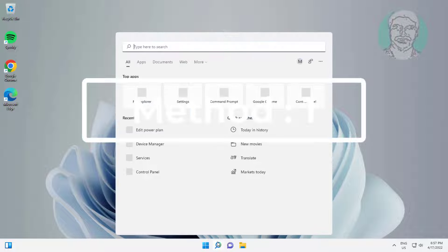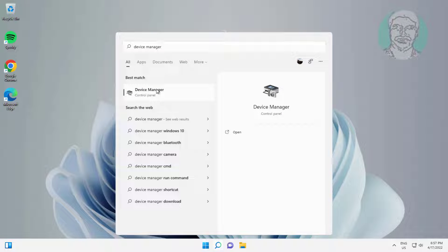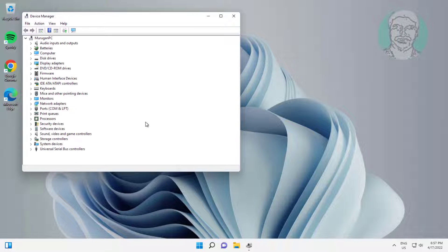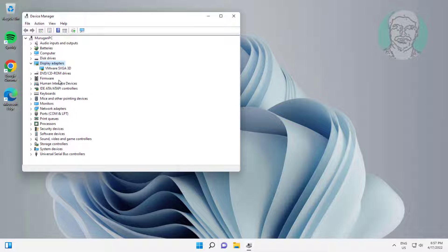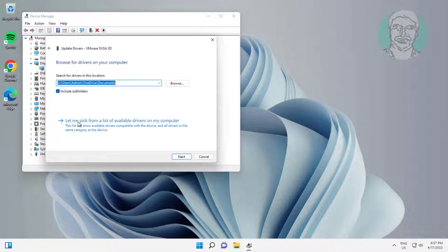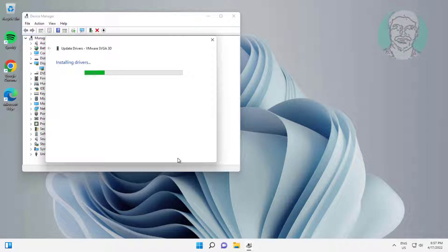The first method is to type Device Manager in the Windows search bar and click Device Manager. Click and expand Display Adapter, then right-click Display Adapter. Click Update Driver, click Browse my computer for drivers, click Let me pick from a list of available drivers on my computer, select the model, and click Next.